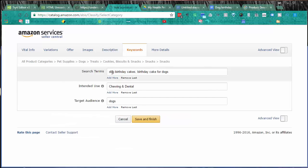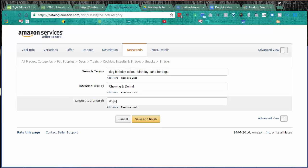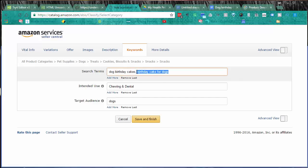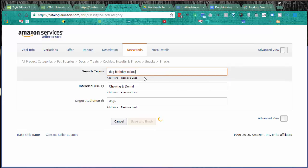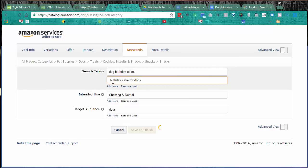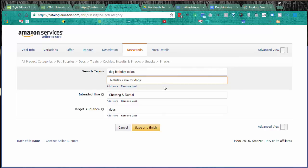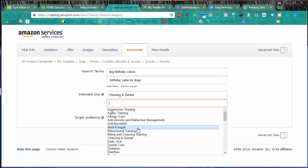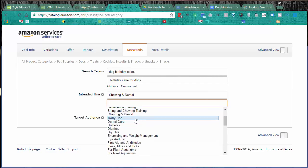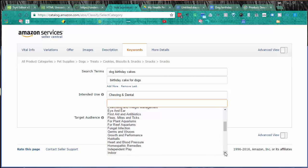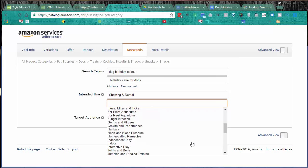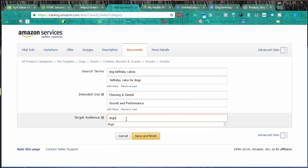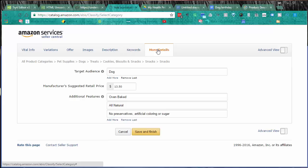Keywords - self-explanatory. Search terms, intended use and target audience. Depending on what category you're in, you'll get different drop-downs that you can pick for these. I'm just going to change something here - I just realized I'm going to put one per line. Always double-check everything. I suggest you do the same. So intended use: chewing and dental. I could add more there if I wanted to. You get the drop-down. We'll put down growth and performance as well. Target audience can stay as it is.